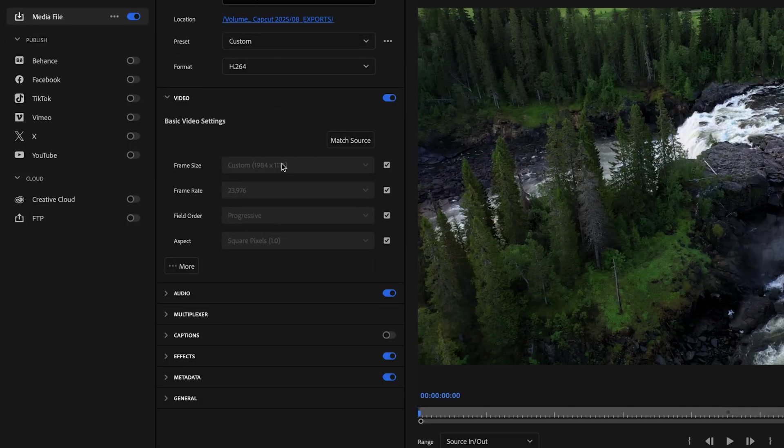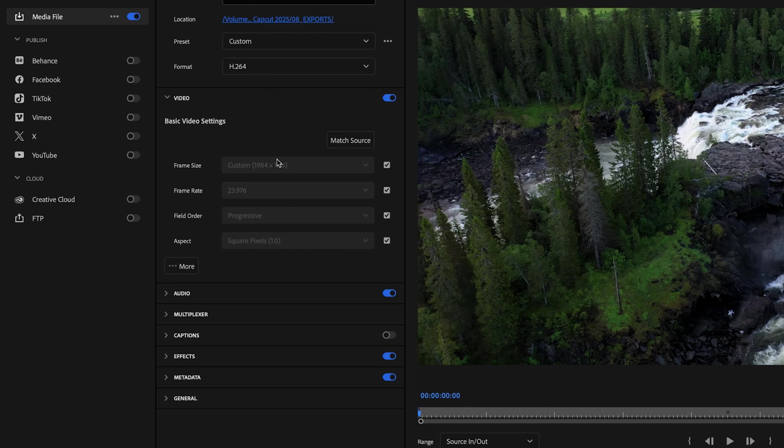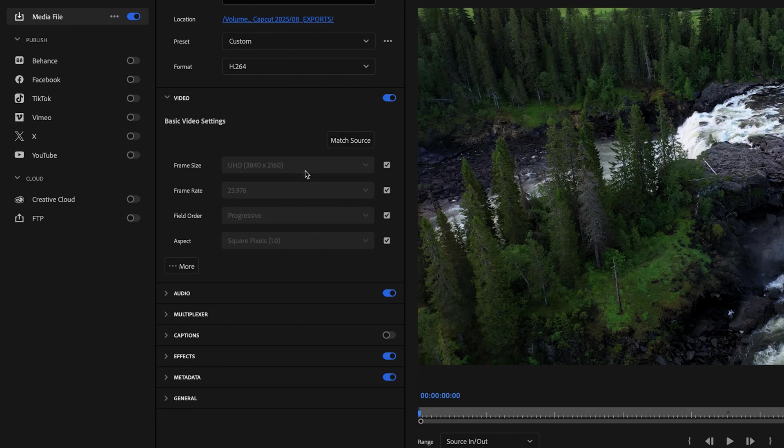And next thing we want to do is make sure that this is actually going to be exported as a 4K project. So in order to do that, let's just click match source and that should change it to 3840 by 2160.